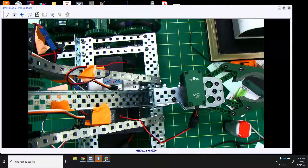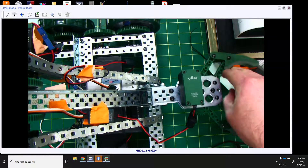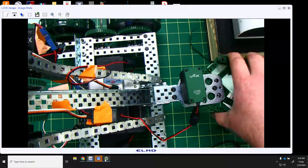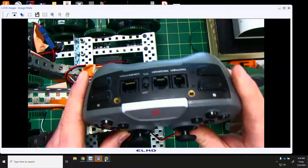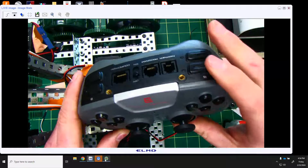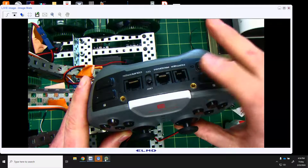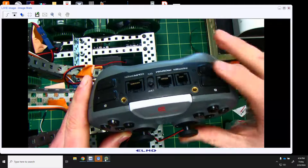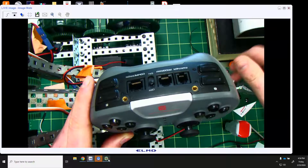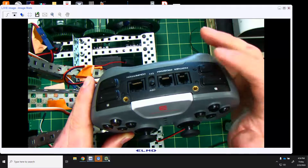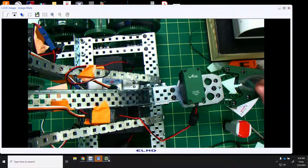Port 4 controls the clamp motor, which makes the clamp open and close. Looking at your joystick, button 6 is the up and down right here — 6 up and 6 down. As you hit up the motor will open, and as you hit down the motor will close.